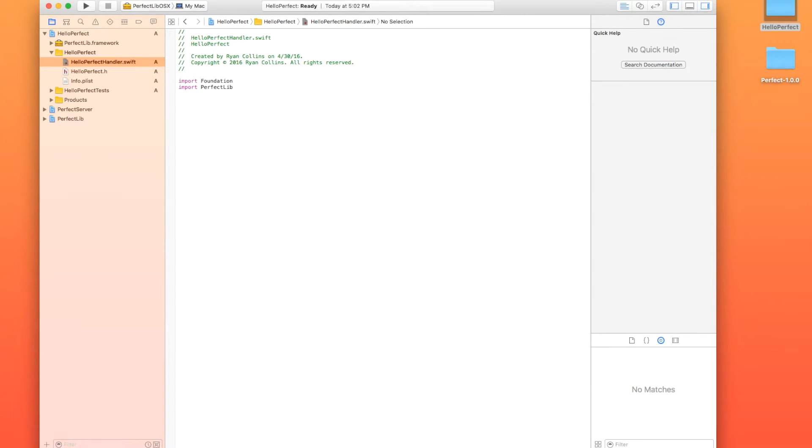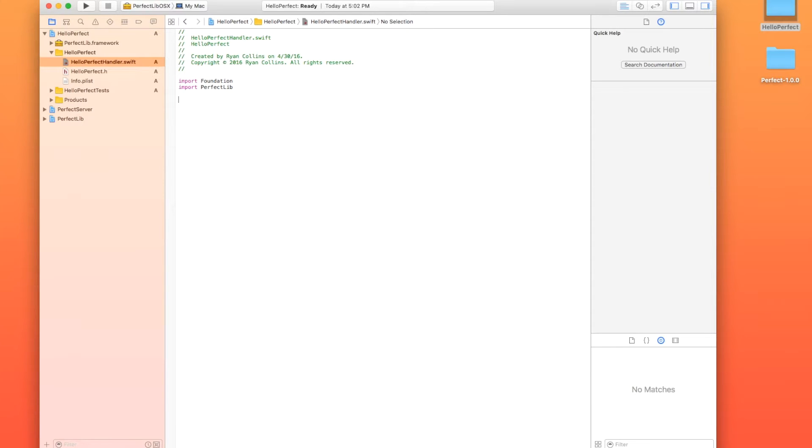And that might give you an error. It depends on which version of Xcode you're using and it depends on if you follow the steps in the correct order. Mine doesn't seem to be giving me an error today. If it gives you an error, that's absolutely fine. It's just because the perfect library hasn't been built on your system yet and it doesn't know what it's looking for.